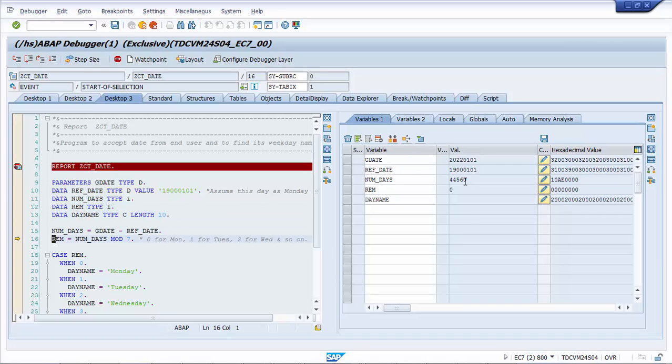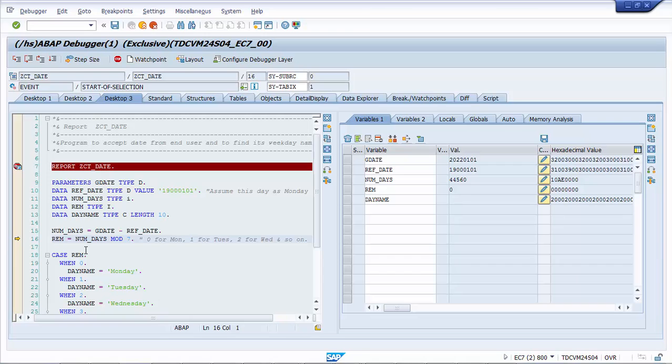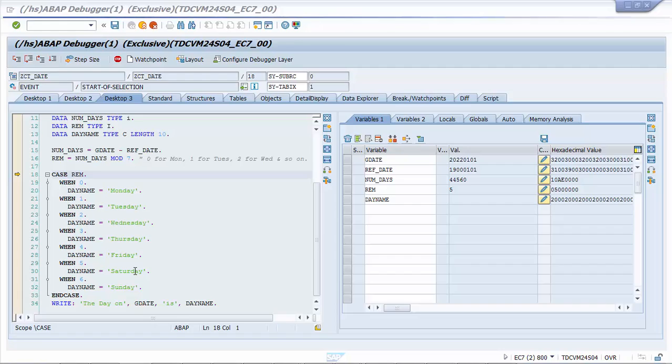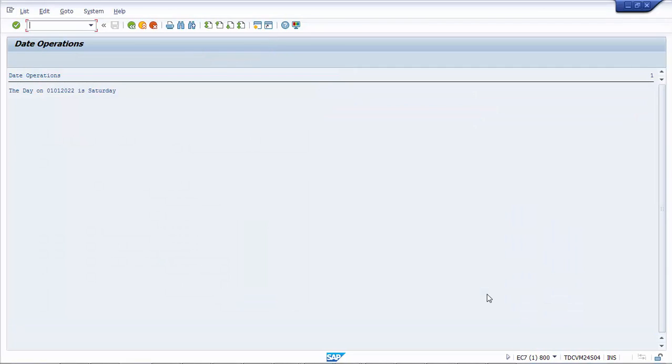So let me press F5. The NUMDAYS value is 44,560. So these are the number of days, basically the difference. Now when we do the mod of this, let's press F5 again, then we get its remainder value to be 5. In our case statement the 5 value is for day name Saturday. Let's press F8. Yeah. So the day on 1st January 2022 is Saturday. So let's take a few more examples on it in the next class.